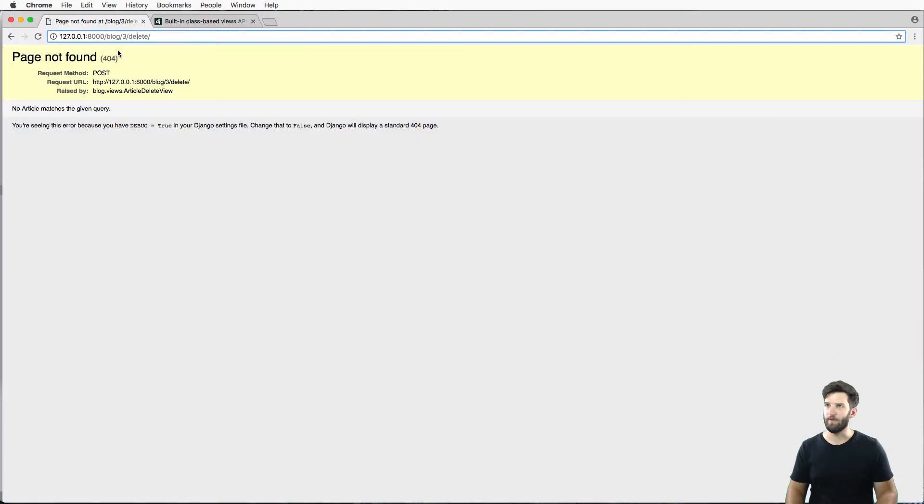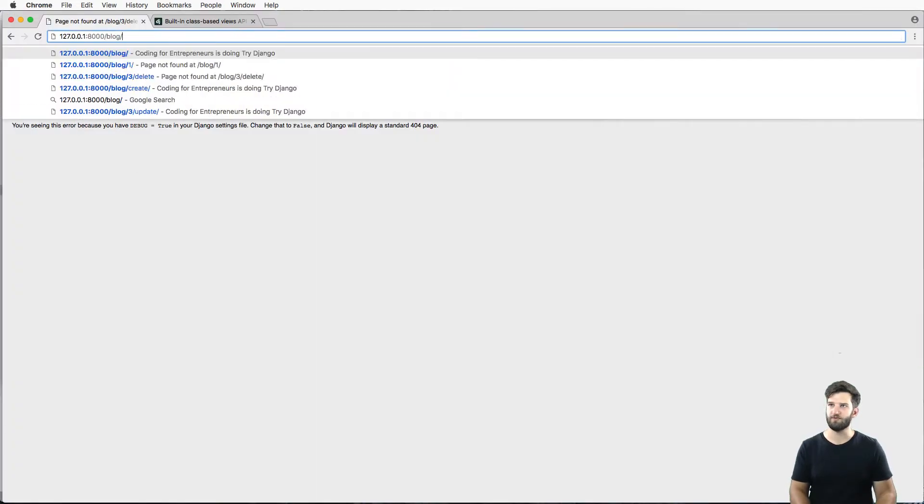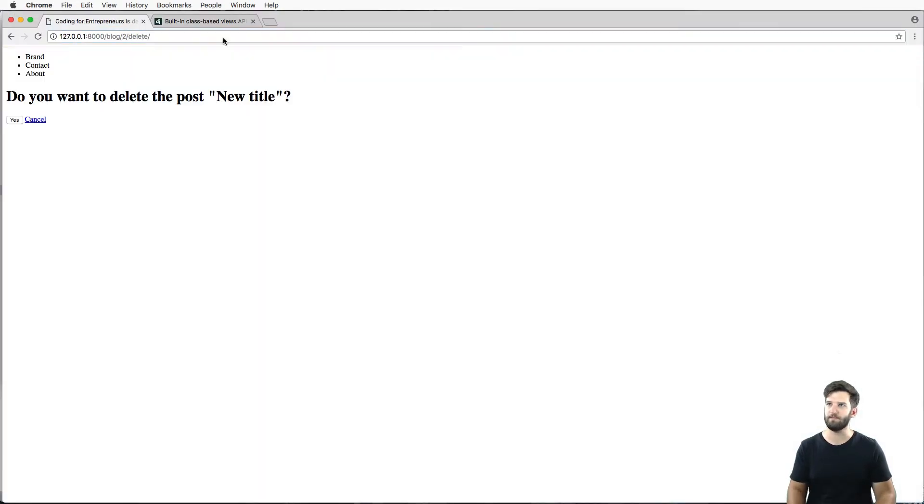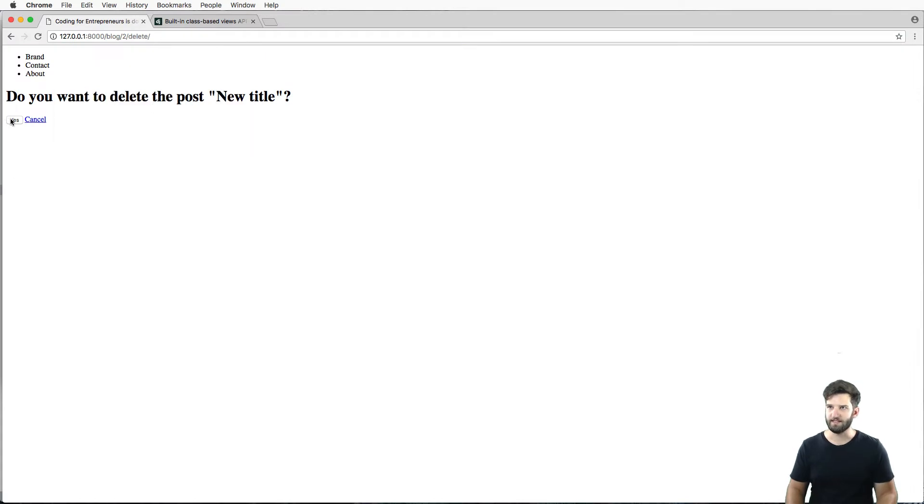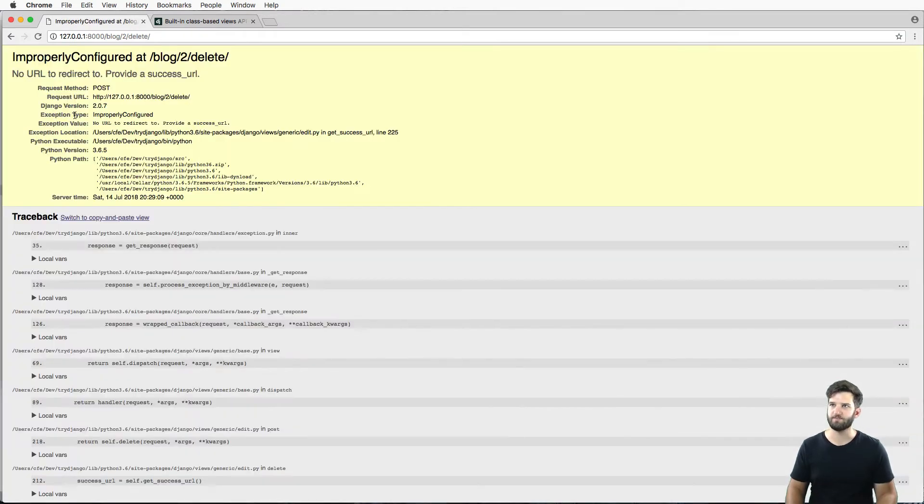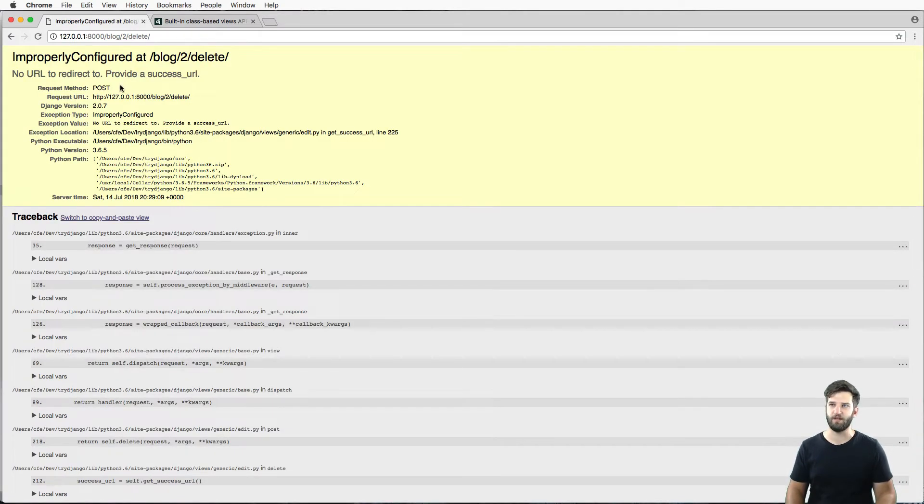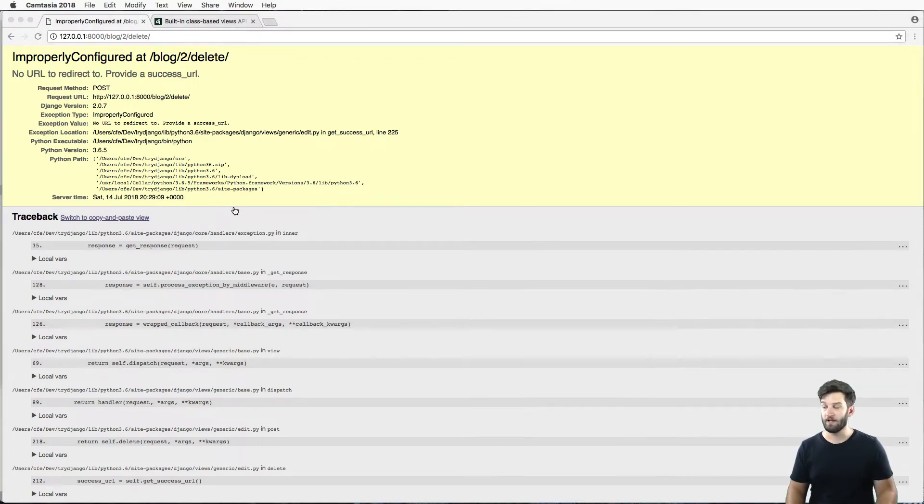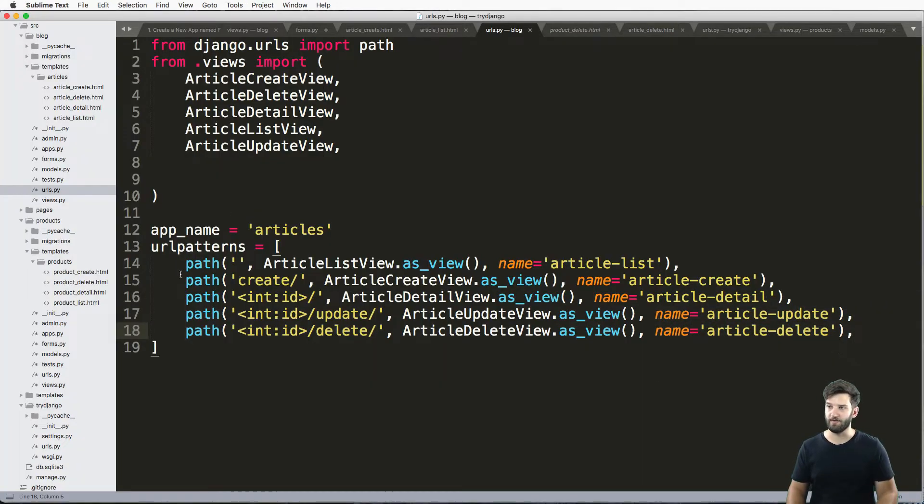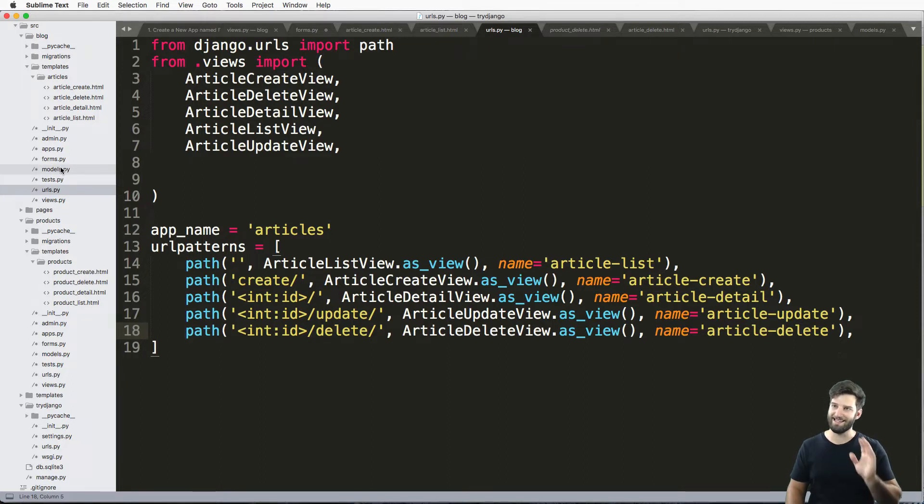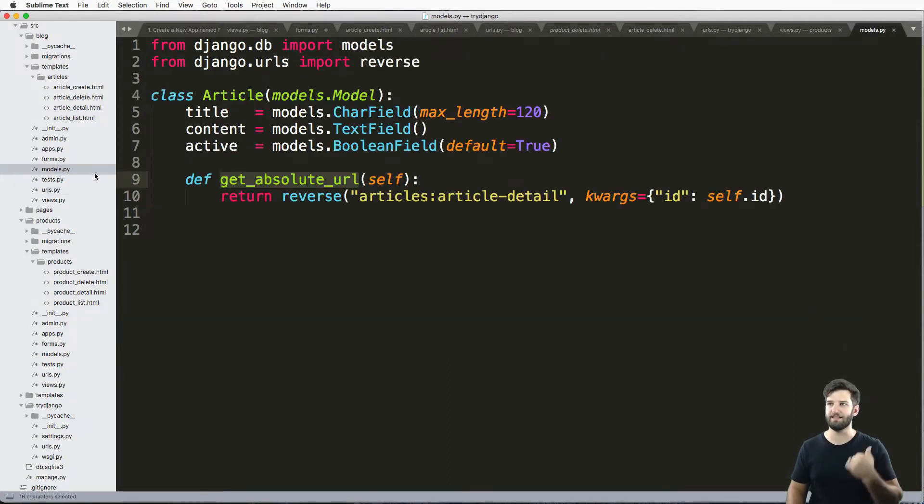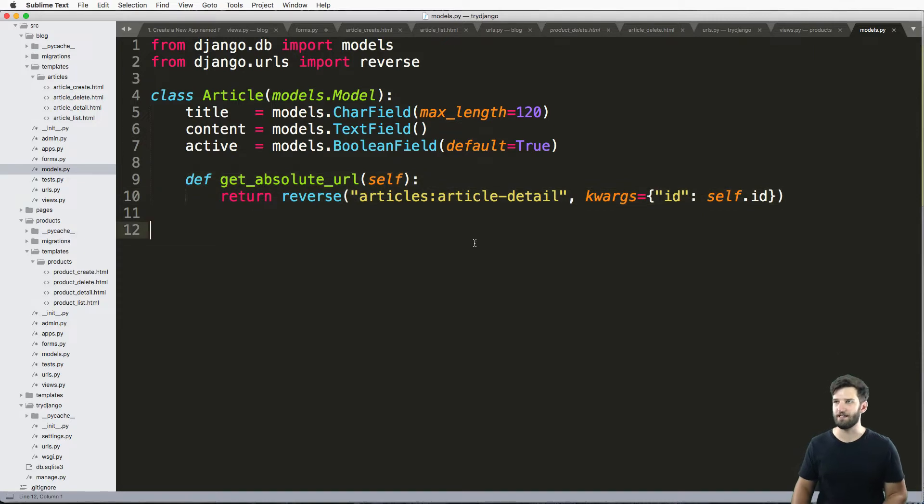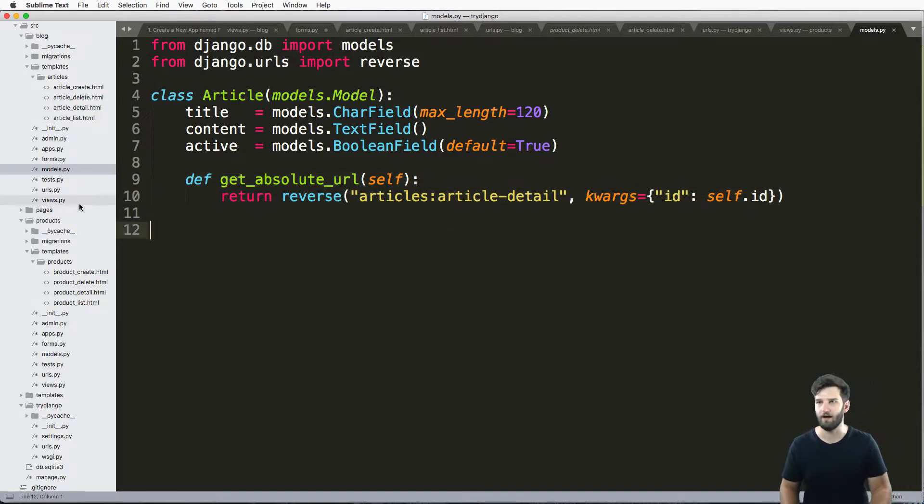Let's go back into a post. For instance, post two, and delete it. Do you want to delete this? We say yes. Again, we don't have a success URL here. In this case, it wouldn't use the get_absolute_url method because that object no longer exists. As soon as I say yes, it deletes it from the database, so this is not even seen because that object is gone.